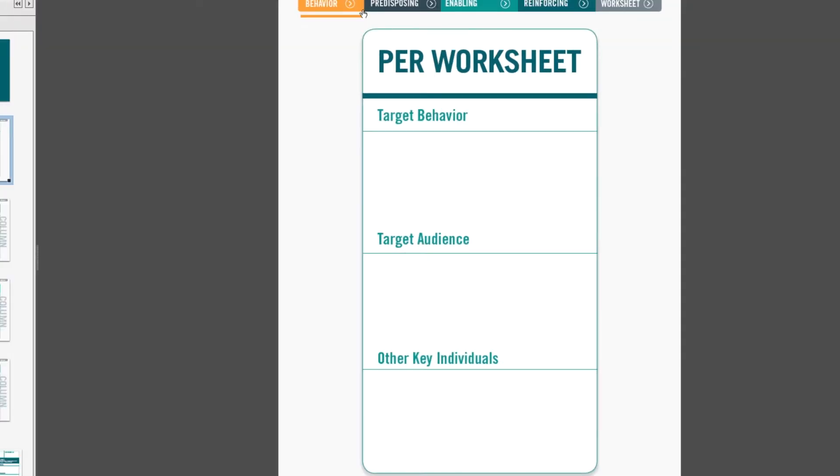These columns use the terms of the precede-proceed model developed by Dr. Larry Green for predisposing, enabling, and reinforcing factors. Tab 1 takes us to the place where we record three pieces of information: a target behavior, a target audience, and other key individuals.